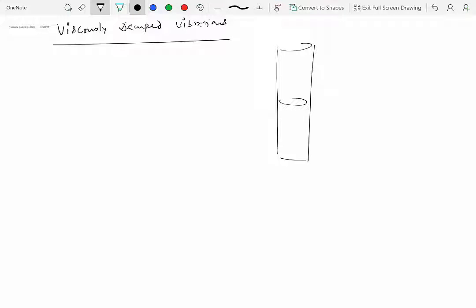They have a cylinder with a piston that may have holes. As this piston is forced through a fluid medium — say oil or water — the fluid basically comes out through these holes, so the piston goes down and the oil comes through the holes or moves around it.